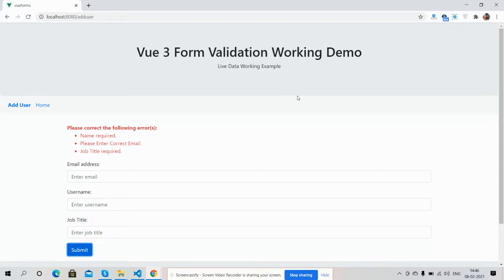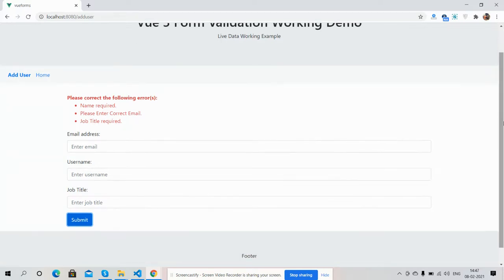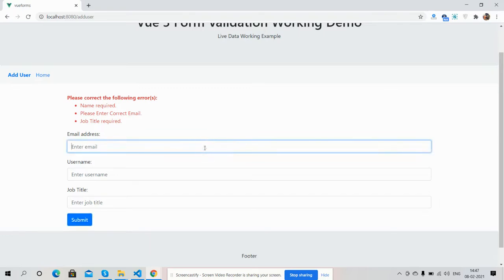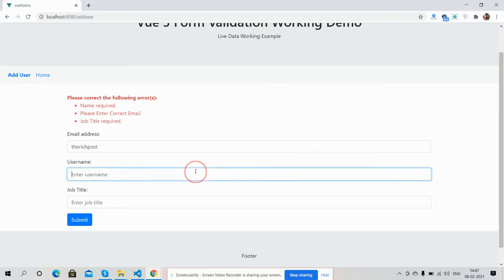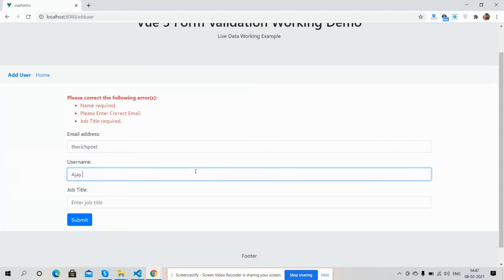So friends, first I will add the fields. I will add wrong email. Here will be name. Job title.